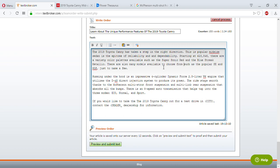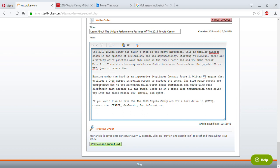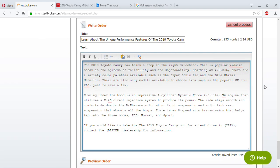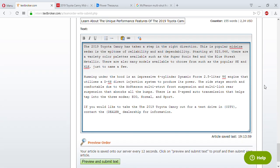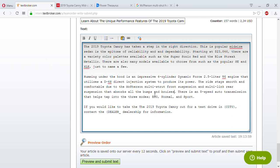'There are also many models available to choose from, such as the popular SE and XLE, just to name a few. Humming under the hood is an impressive four-cylinder Dynamic Force 2.5 liter V6 engine that uses a D4S direct injection system to produce its power. The ride stays smooth and comfortable due to the McPherson multi-strut front suspension and the multi-link rear suspension that absorbs all the bumps and bruises.'